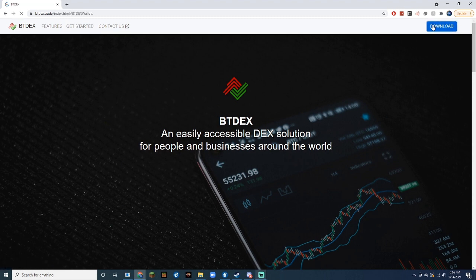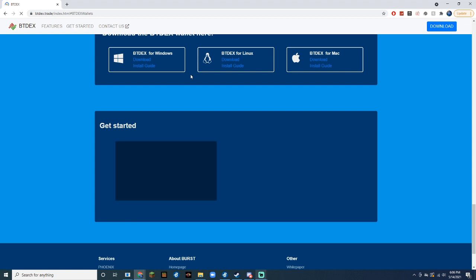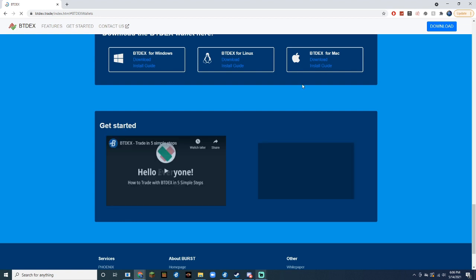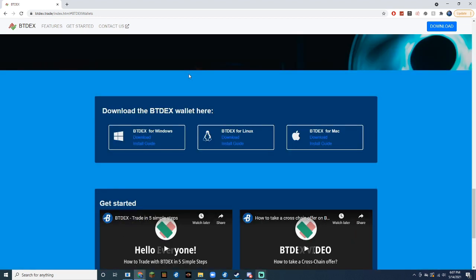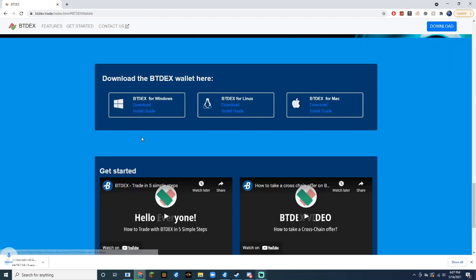And it will take you to a page that has three different options. Click the download one under BTdex for Windows, and it will start downloading.